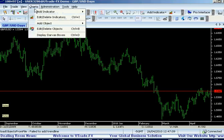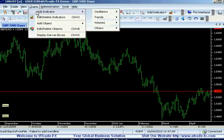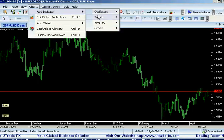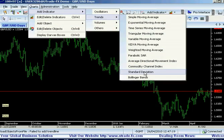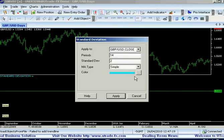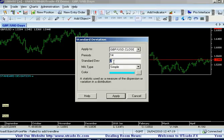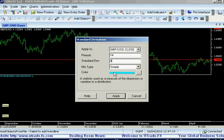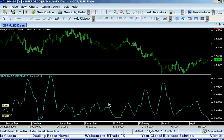Let's show you how to add the Standard Deviation: add indicator, go to Trends, and press on Standard Deviation. I like a reading of 4 on Standard Deviation, so you can adjust it to 4, and then apply.